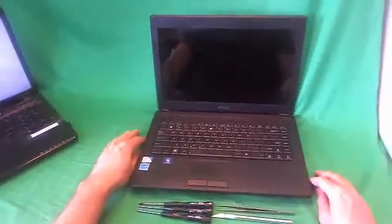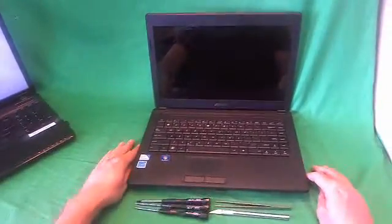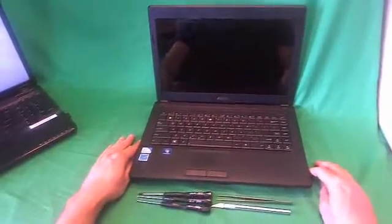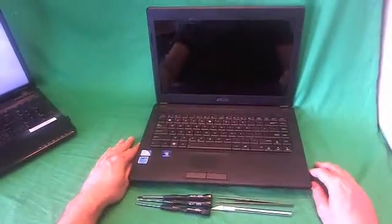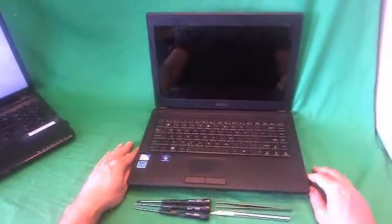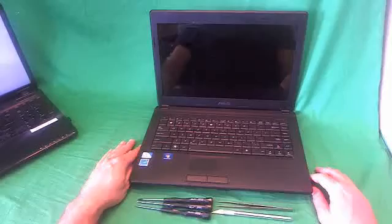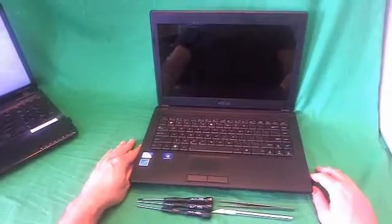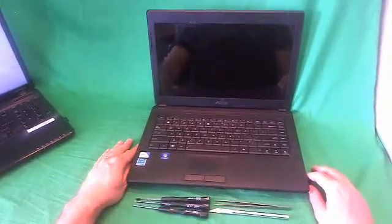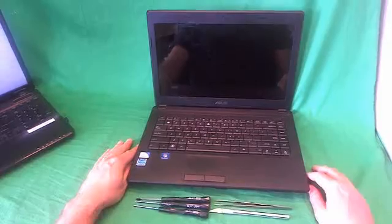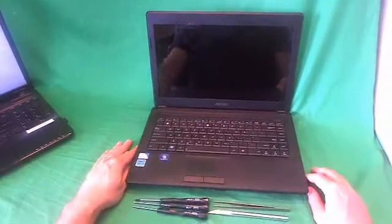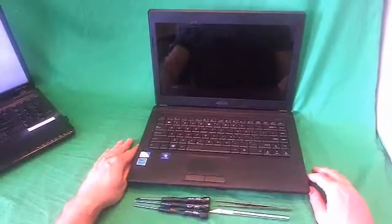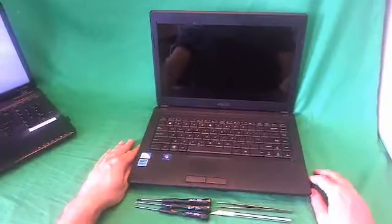This is Eugene Panrutkiewicz. I'm the Laptop Screen Doc, and the name of the website is www.ScreenSurgeons.com. Today we have an Asus X44L laptop computer, and I'm going to show you how to replace a cracked screen on an Asus X44L laptop computer.